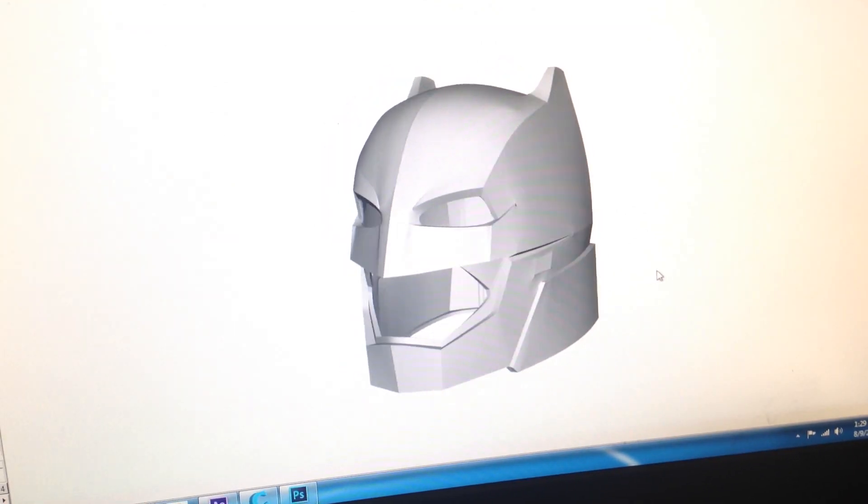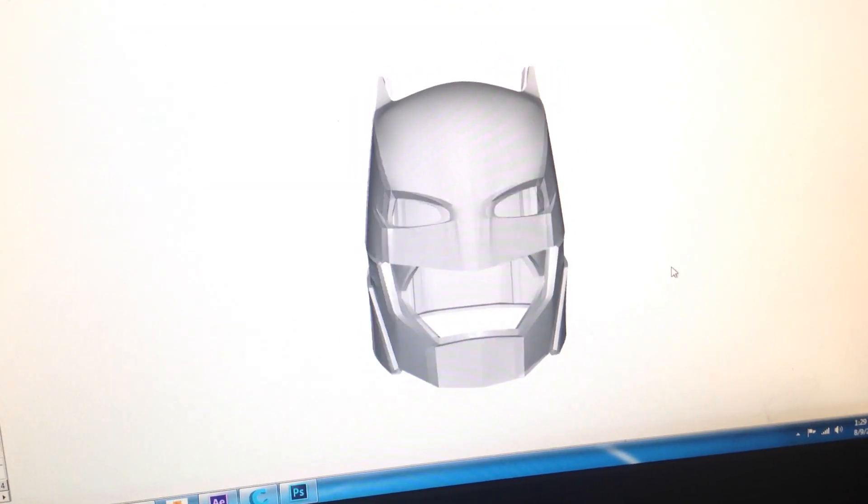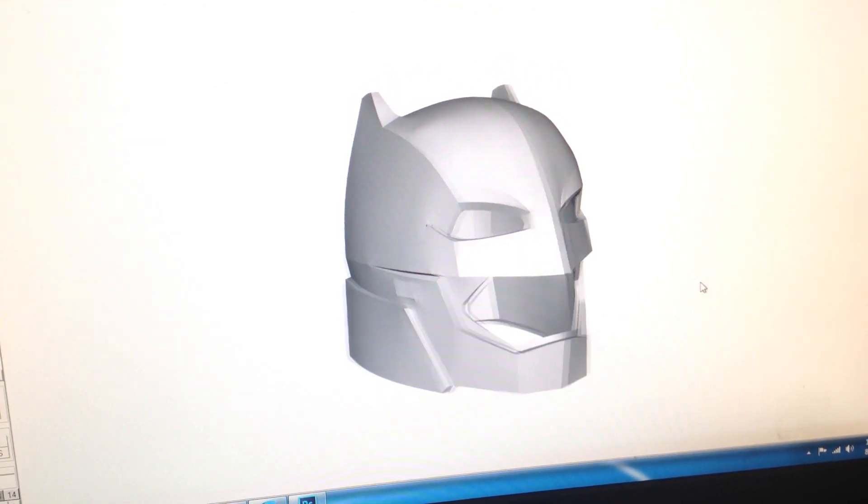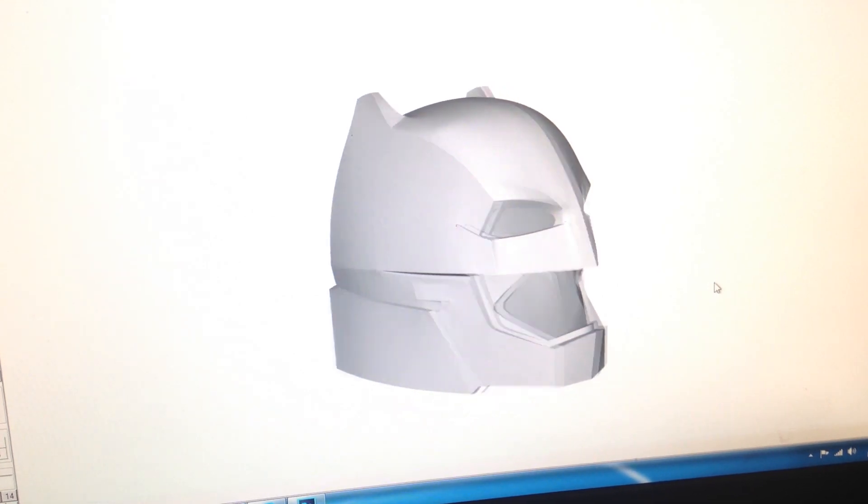The model was brought over to Blender, and thickness was added, and it was smoothed out to get it 3D print ready.